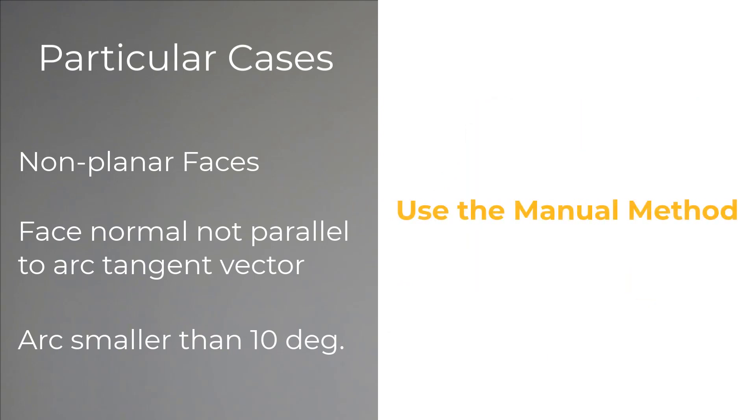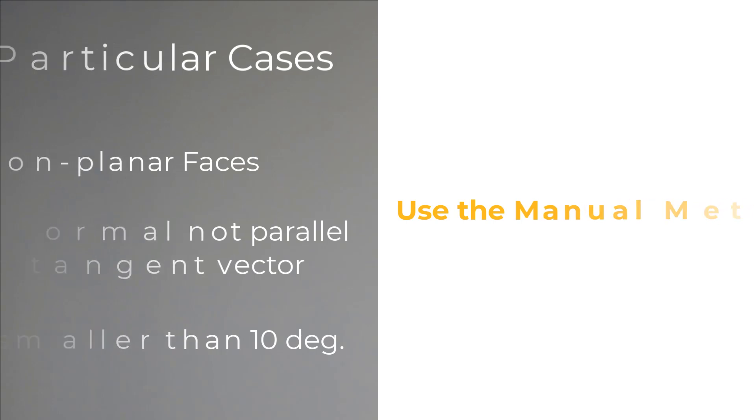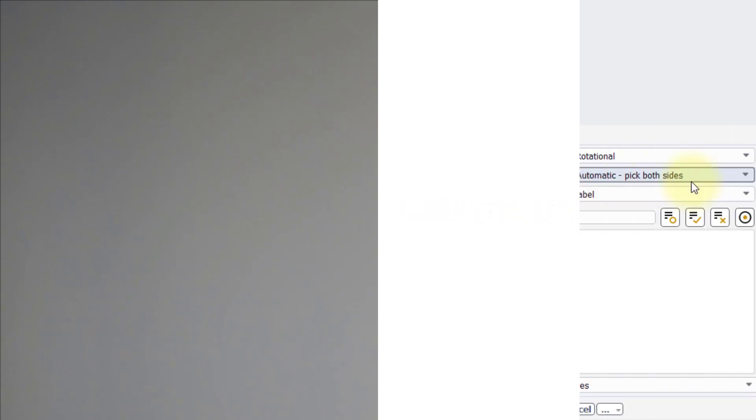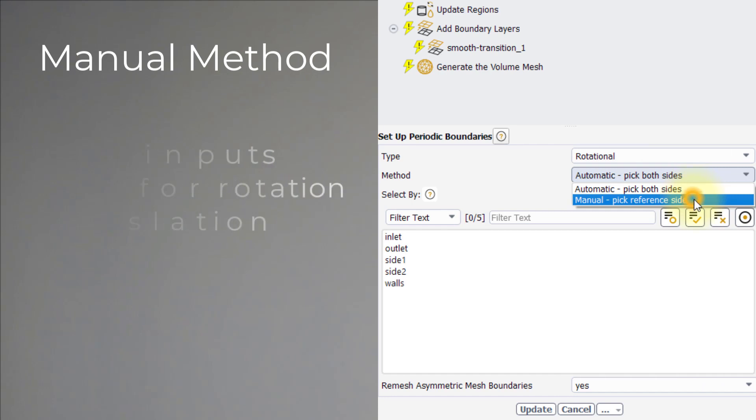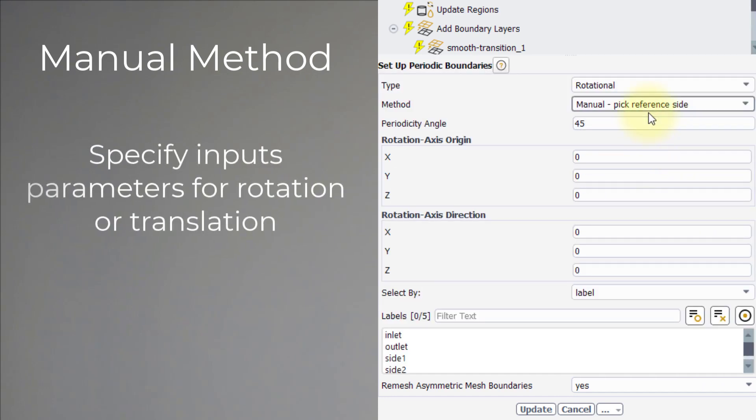In these cases, the manual method comes in handy. When using this method, the user must specify the inputs for rotation or translation relative to the selected boundary.